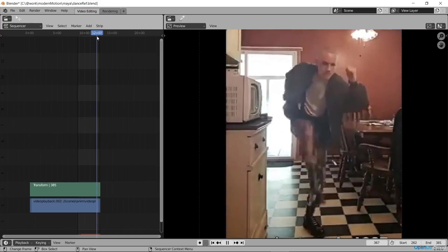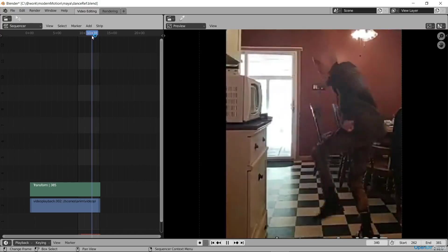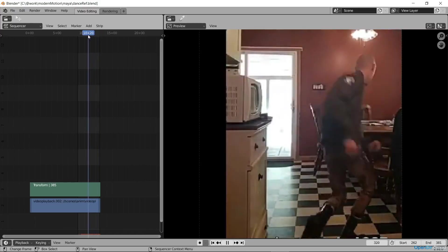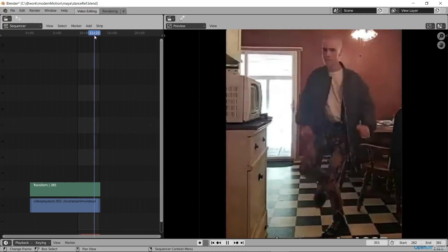If you look at the reference, you can see that the character bounces a little between poses. So we add these movements first.